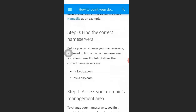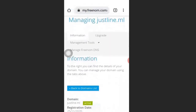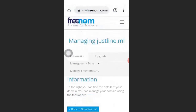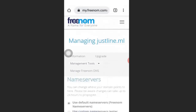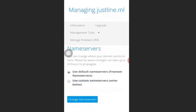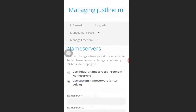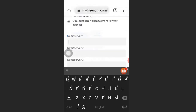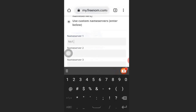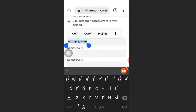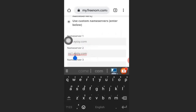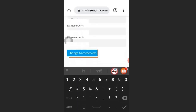Go back to your Freenom account and click Management Tools, then click Name Servers. Select Use Custom Name Servers. Enter the name servers you copied from InfinityFree — the first one is ns1.apz.com. Then enter the second name server by changing the '1' to '2'.